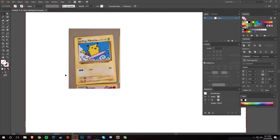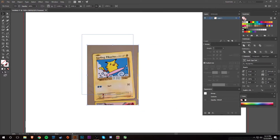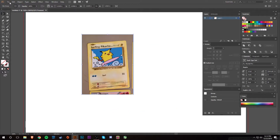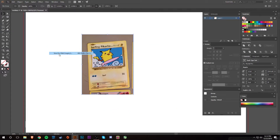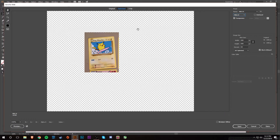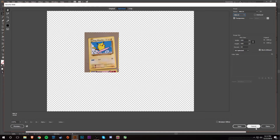And boom, there you go — it's cropped! You can grab it and move it around. If you go to File > Export > Save for Web, you can see it still has the whole artboard but only shows the clipped image. If you change to PNG, the background artboard will be transparent.